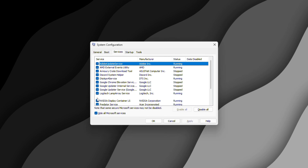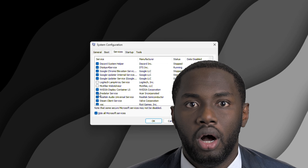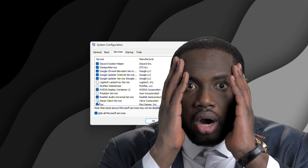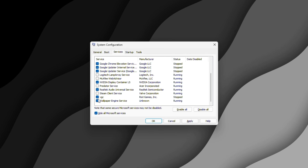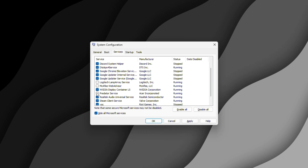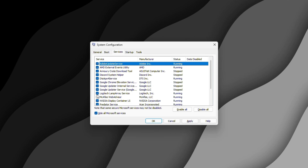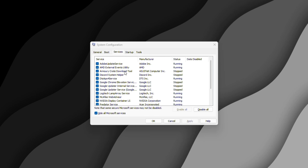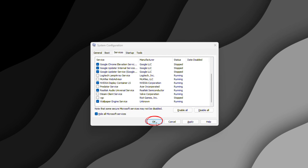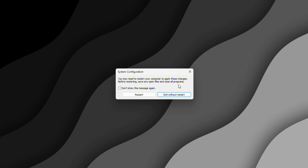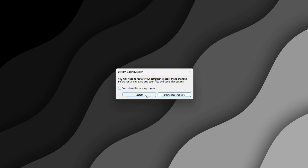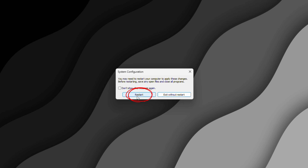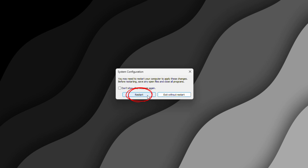The beauty of this method is that if you disable something and find out later you actually need it, you can always come back and re-enable it. Remember we created that restore point at the beginning, so you've got a safety net. But you don't necessarily have to restore — you can just come back to the msconfig page and re-enable that service if any of your software gives you a headache. Once you've made your selections, click OK. You'll get the option to restart immediately or exit without restarting. I recommend restarting right away so you can see those performance improvements immediately.